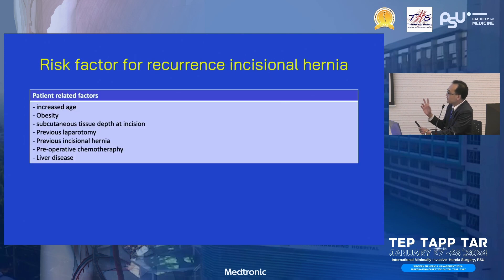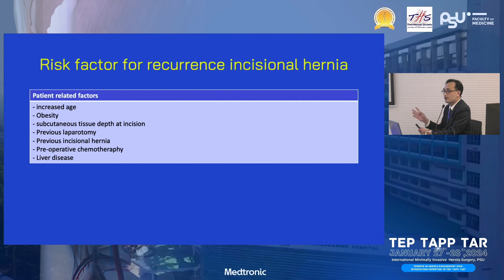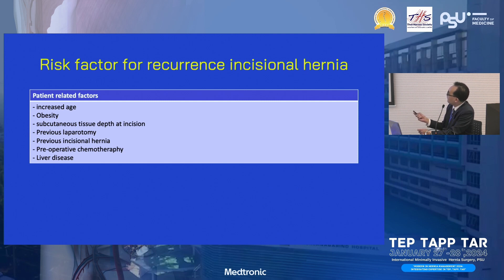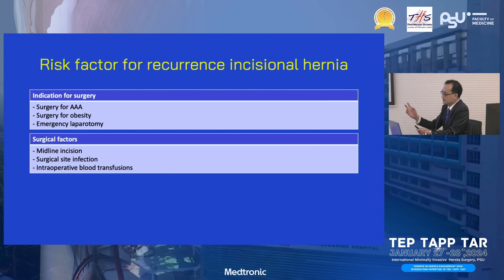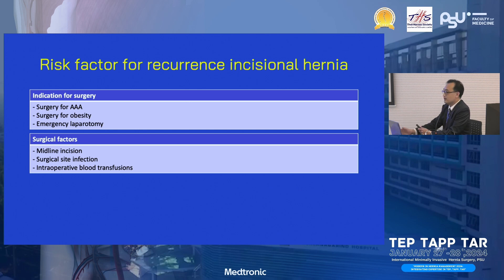The risk factors for incisional hernia can be divided into patient factors, type of surgery, and surgical factors — including surgical technique and infection. These are factors you can try to control before or after surgery.